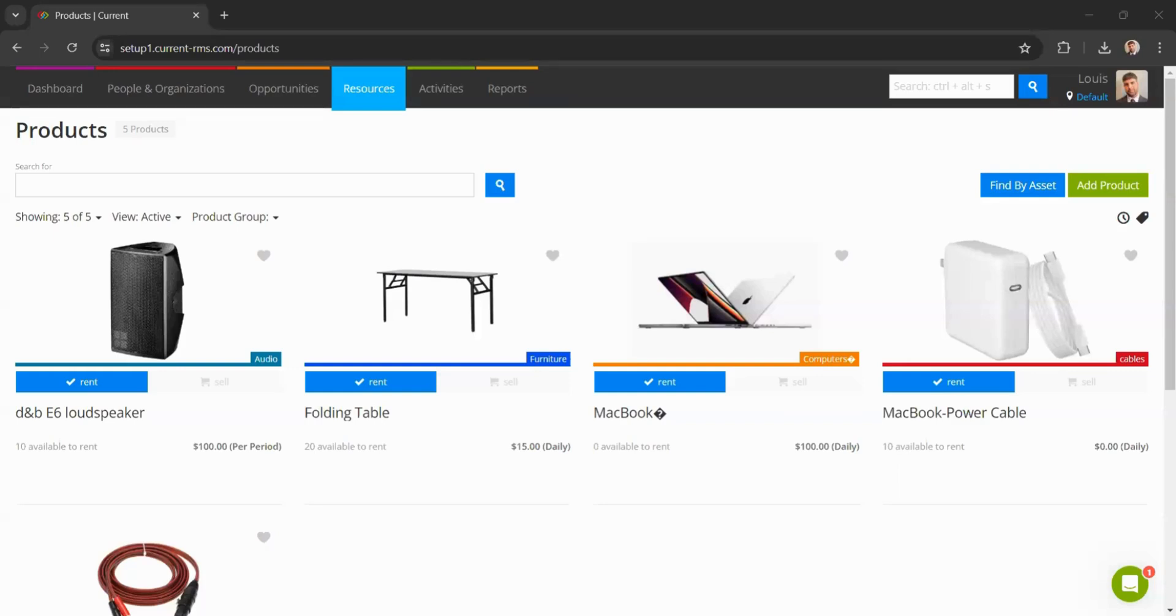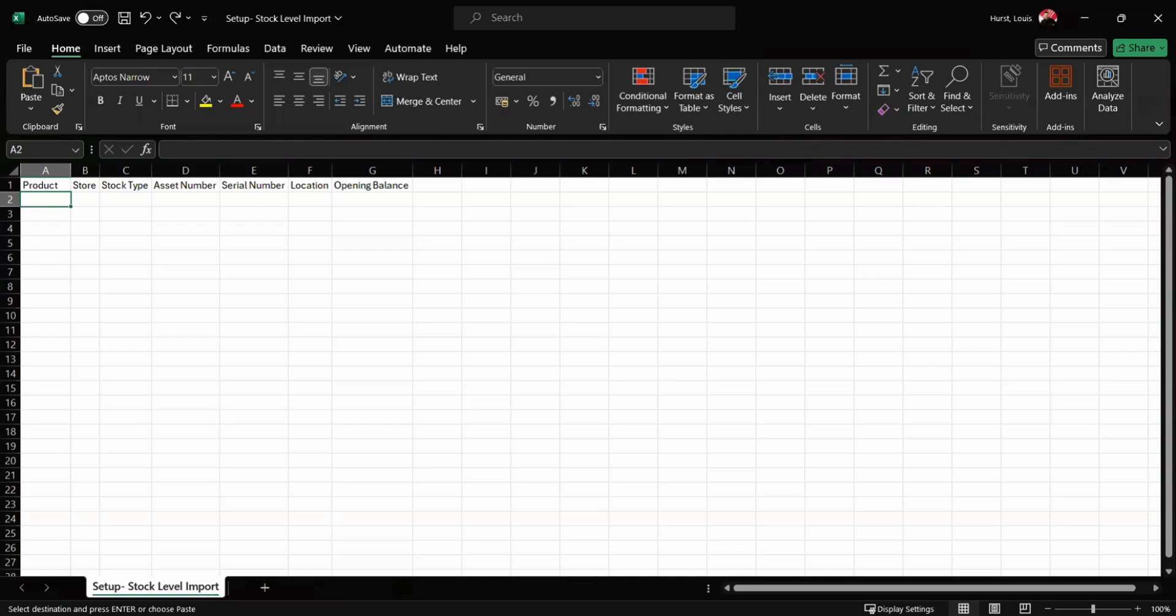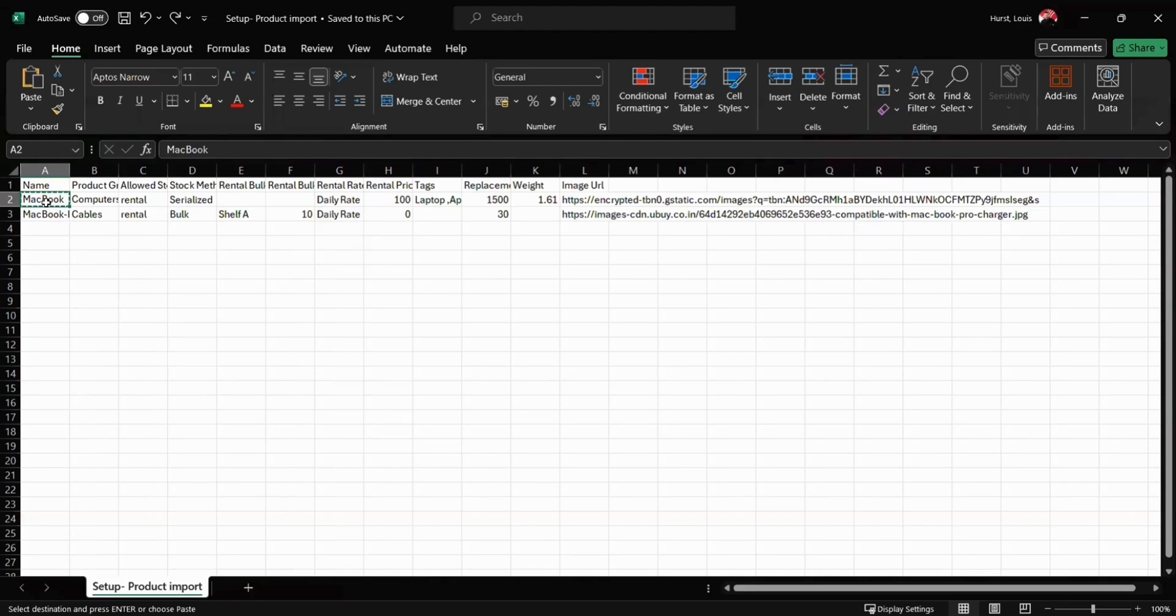Once we have created our products, the next step requires our second spreadsheet - the stock level import file. In this spreadsheet we can specify the quantity of serialized items we have. For example, I can add five MacBooks. We need to ensure this name matches exactly with the name given in our product import spreadsheet. The best way to do this is to head back into our products import file, copy the name that we gave, head back into our setup stock.